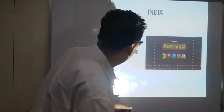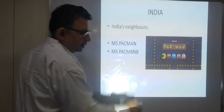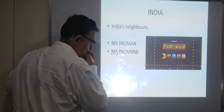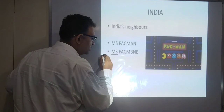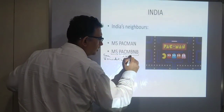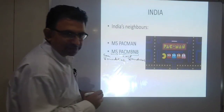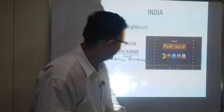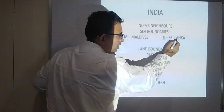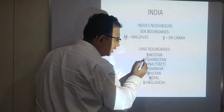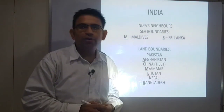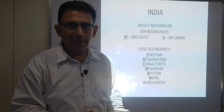So if we look at this — 'MS' gives us the countries with which we share sea boundaries: Maldives and Sri Lanka — maritime boundaries. Then 'P-A-C-M-B-M-B' gives us Pakistan, Afghanistan, China, Myanmar, Bhutan, Nepal, Bangladesh — all the countries with which India shares land boundaries. With this simple short formula, we get all of India's neighboring countries.